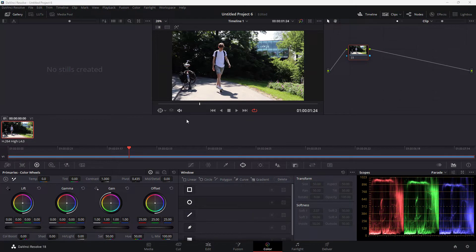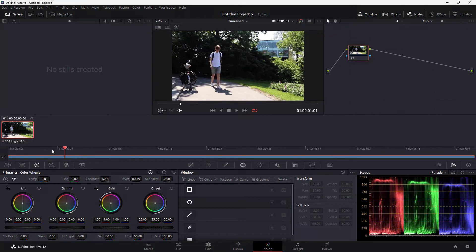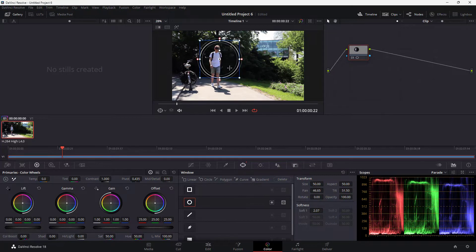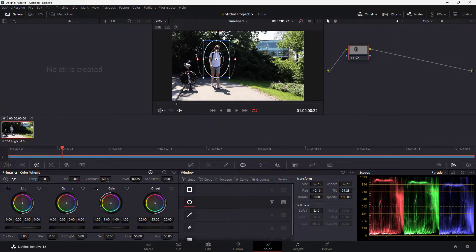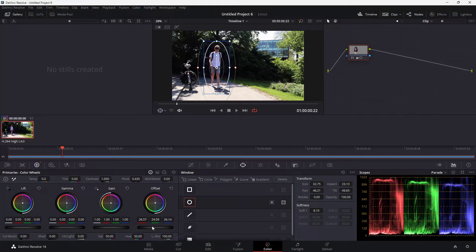Here you can see I have a person walking from left to right. I want to add a power window to focus on this particular person, so I'll click and draw around them, add a bit of softness, and then pull this up to focus on this person. Once I do that, I'll change the offset a bit and increase the brightness of this person.